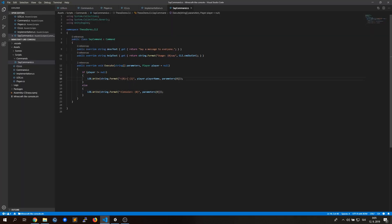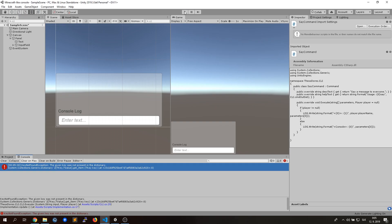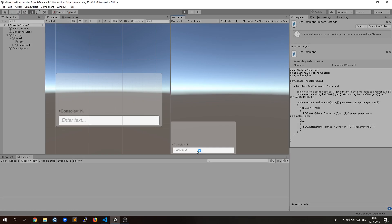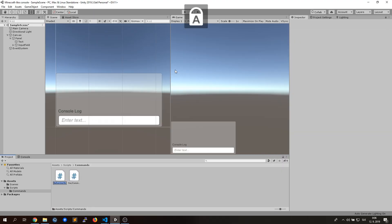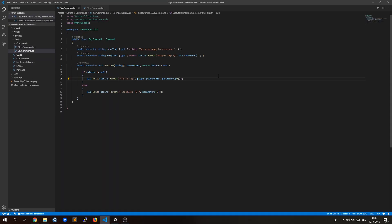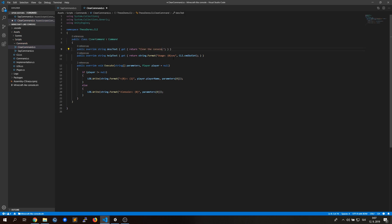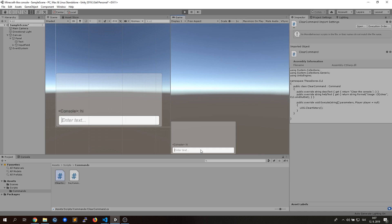At this moment you could see what happens when you forget to register your command into the dictionary. It's always necessary, but the console will tell you. As the second command, I've decided to code the clear command. It's very useful, but it's simple.